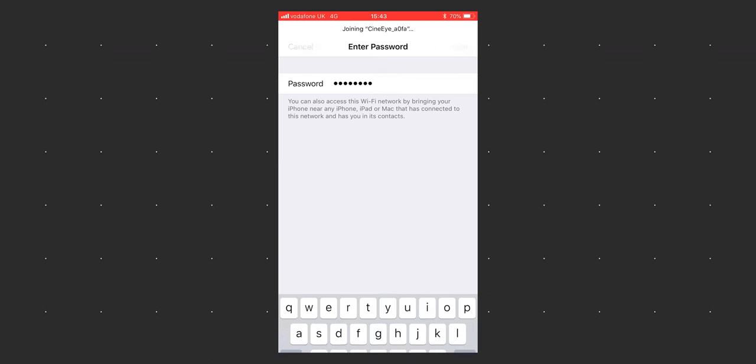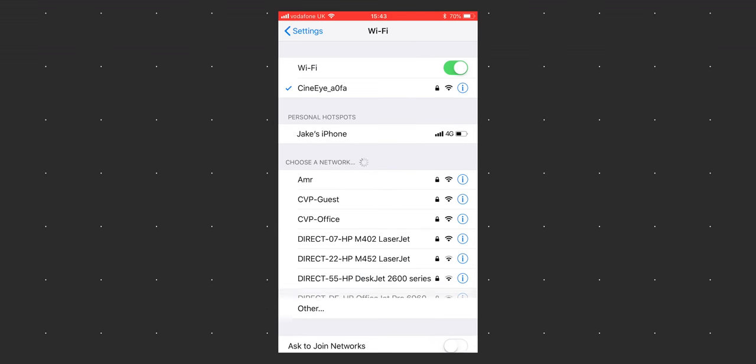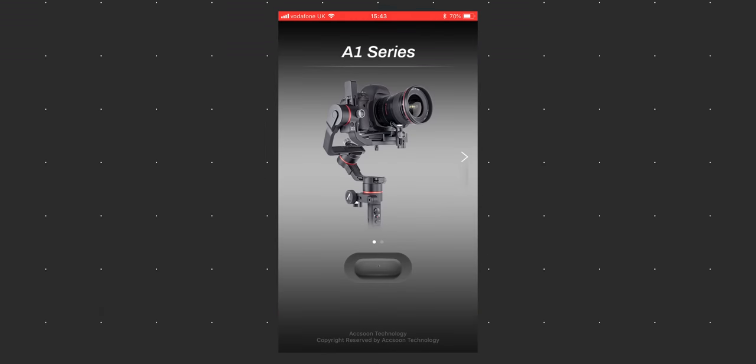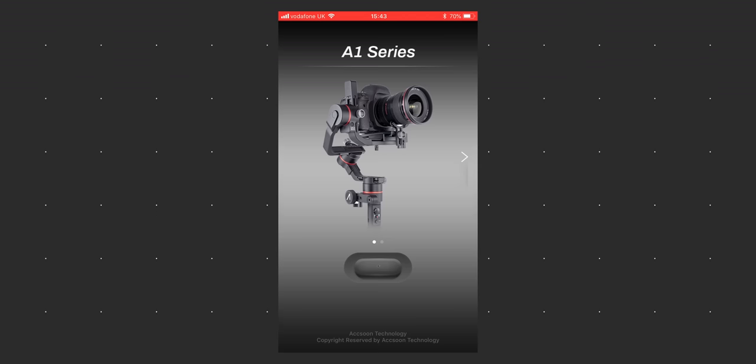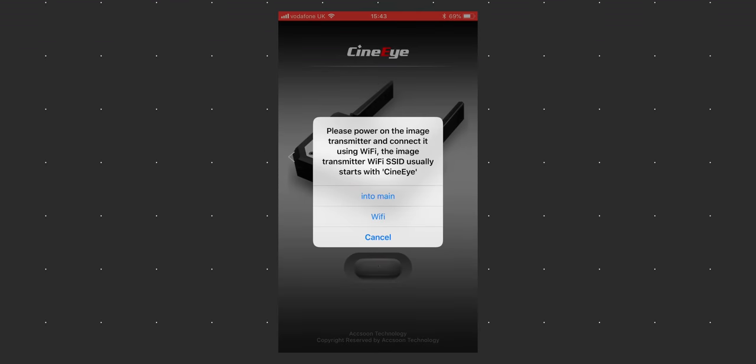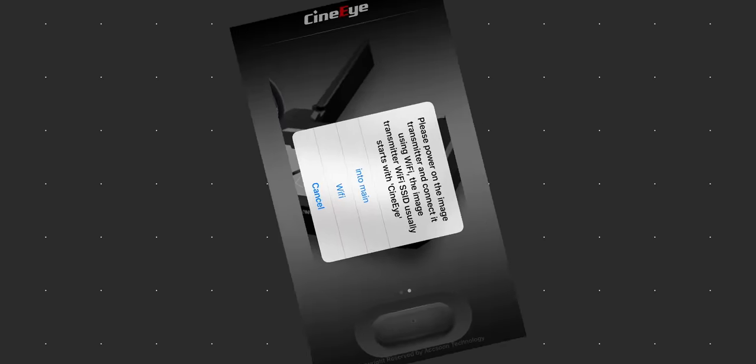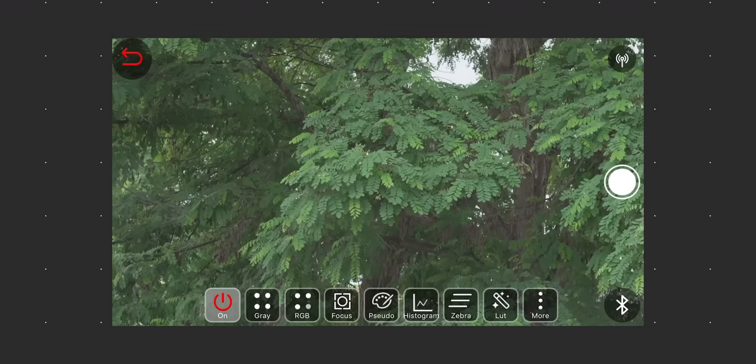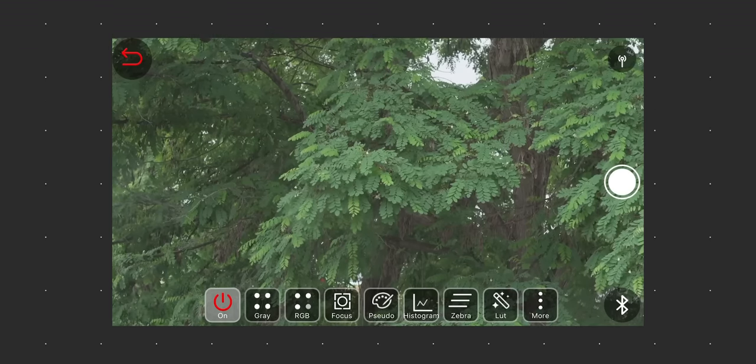Once connected, you can open the app. This app is also used with Axoon's gimbal, but if you swipe to the left and then click this button, this pop-up will appear. Hit into main and you'll be in the app. From here, you can press the power button to begin monitoring.